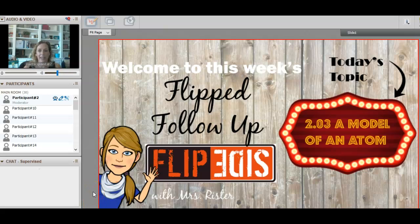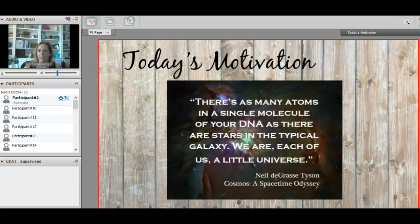Welcome everyone — it's Thursday so we've almost made it to the end of the week. Today we're covering 2.03, A Model of an Atom. We'll go through the lesson and talk about what an atom looks like and what parts are included. Hopefully you've already gone through the history of atomic theory — it's an interesting lesson showing how our model has evolved. Our motivation for today: there are as many atoms in a single molecule of your DNA as there are stars in a typical galaxy — we are each a little universe.